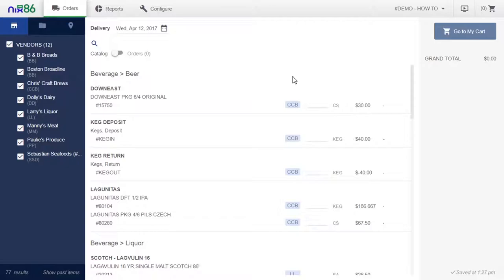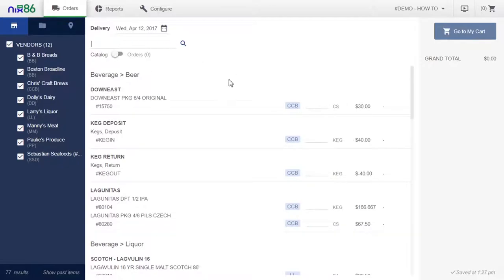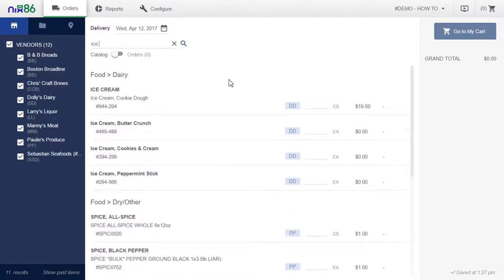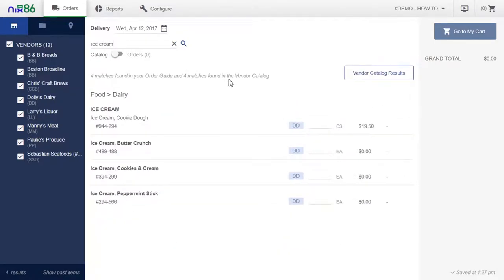Let's say you need chocolate ice cream and blackberry ice cream. Go ahead and search for them and Nix86 will let you know there are matching results that aren't currently in your order guide.